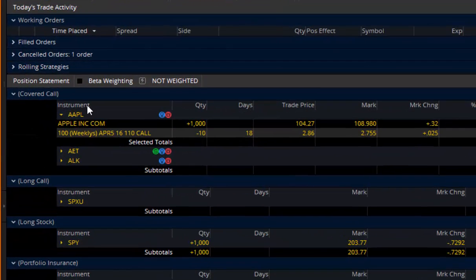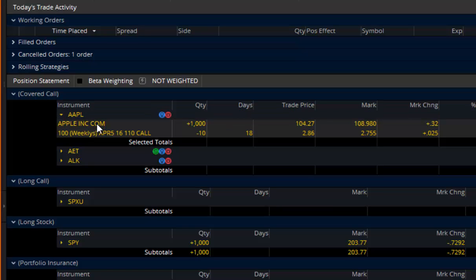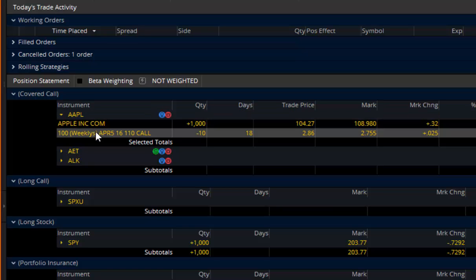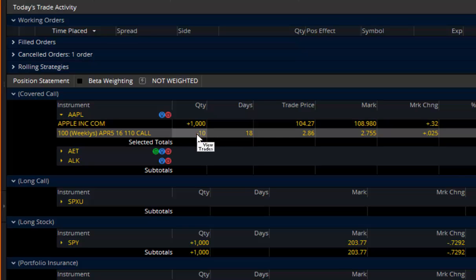Okay, instrument. That is the definition of what you have. This says Apple Inc. 100 April 5th 110 calls. It shows my quantity, how much I have.